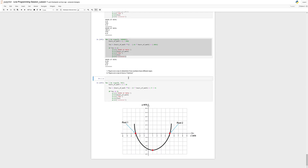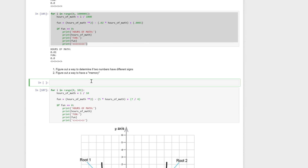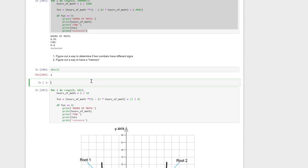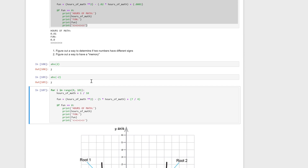The first thing we're going to want to do is figure out a way to determine if two numbers have different signs. There's a built-in function in Python called ABS, and this stands for absolute — the absolute value. The absolute value of a number is just the magnitude of the number, regardless of if it's positive or negative. An easy way to remember this: if it's a negative, you just take the negative away and make it positive. So the absolute value of two is two, and the absolute value of negative two is also going to be two.